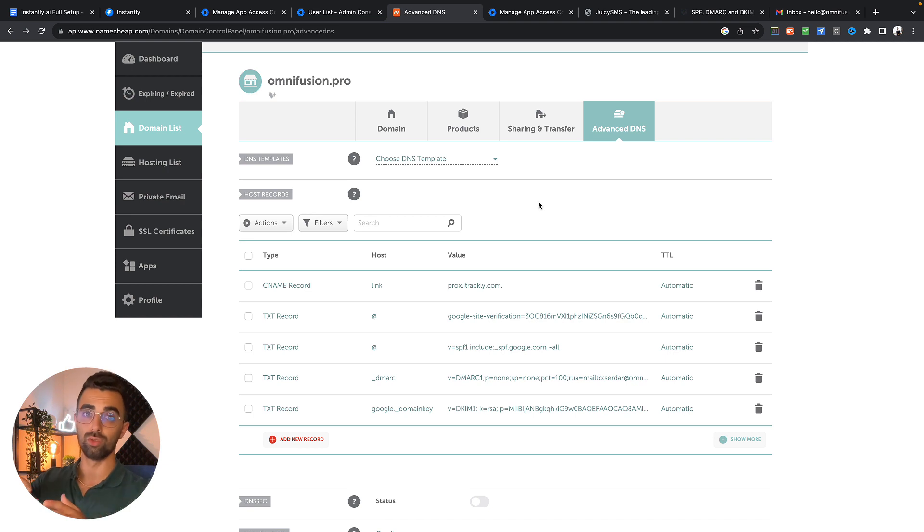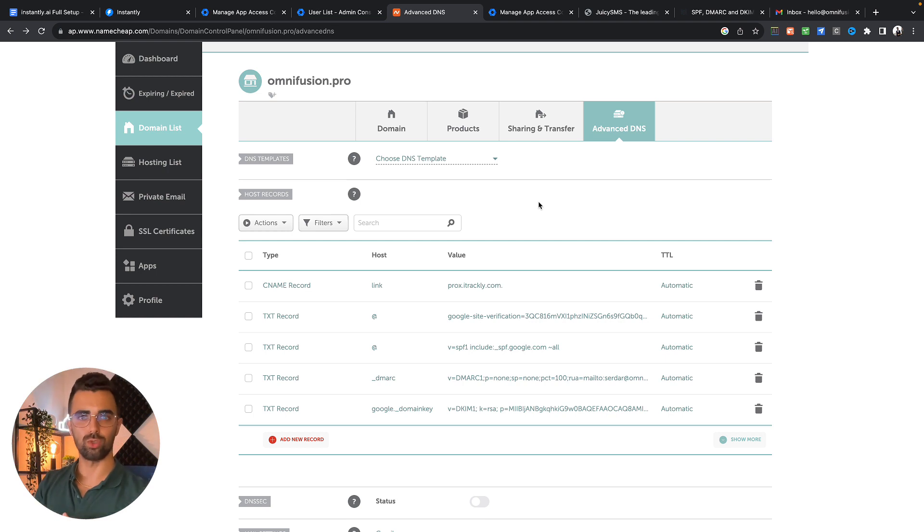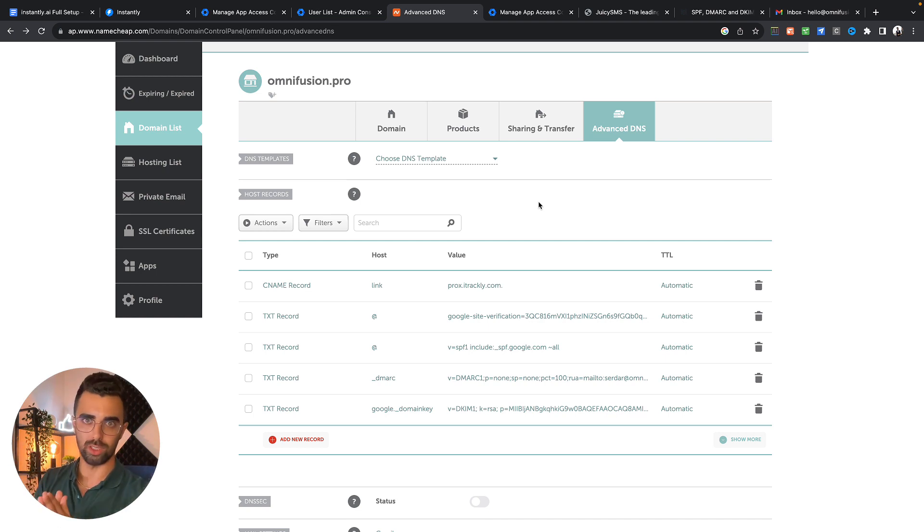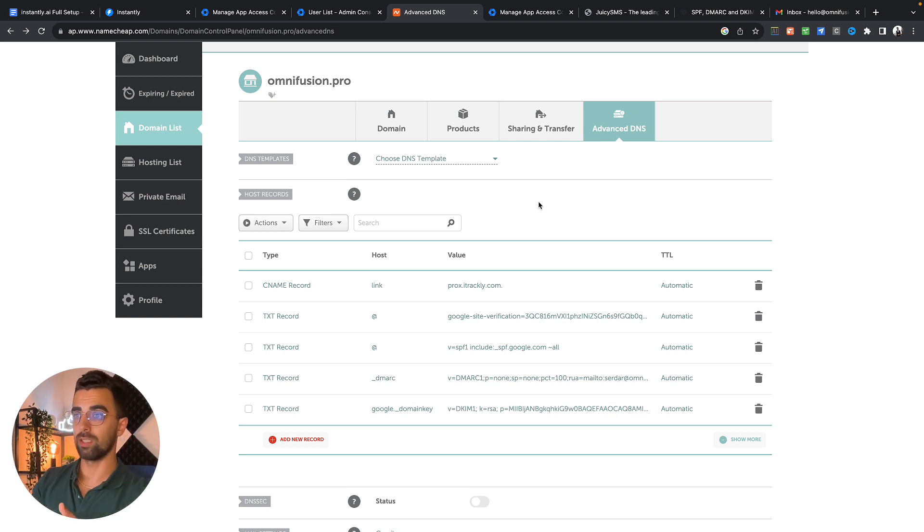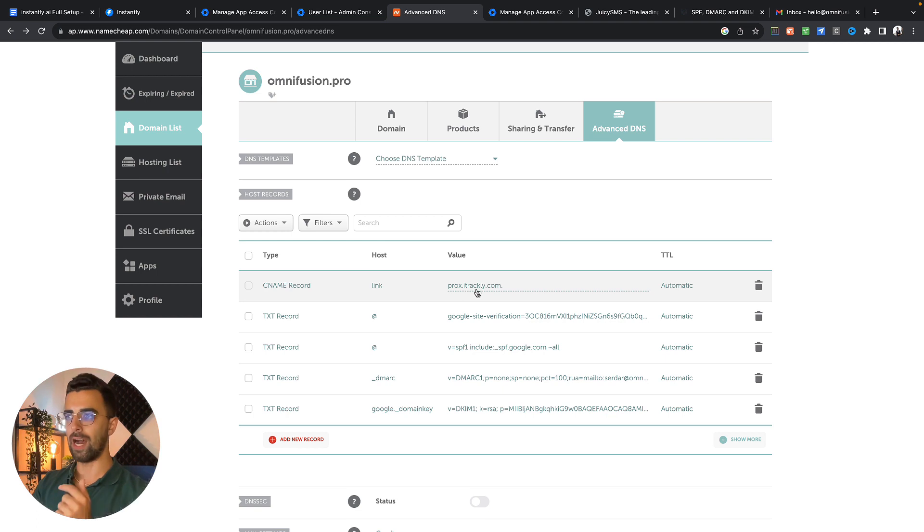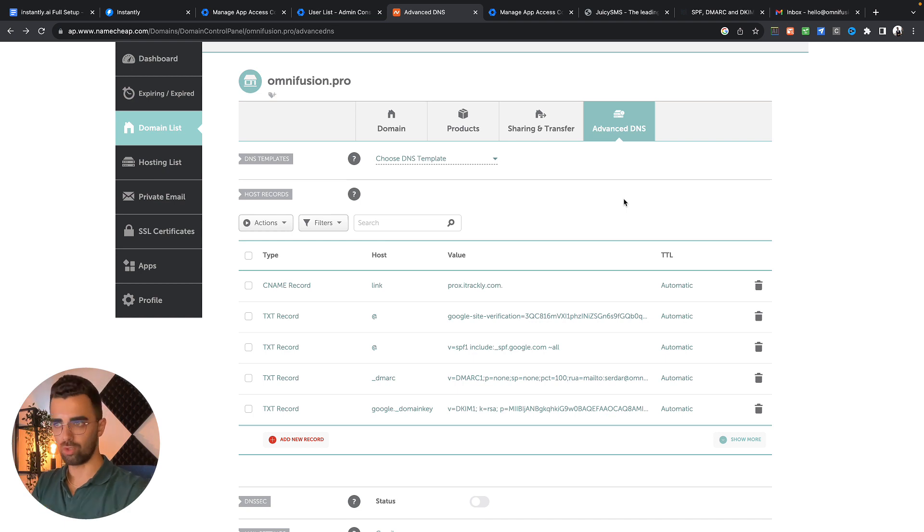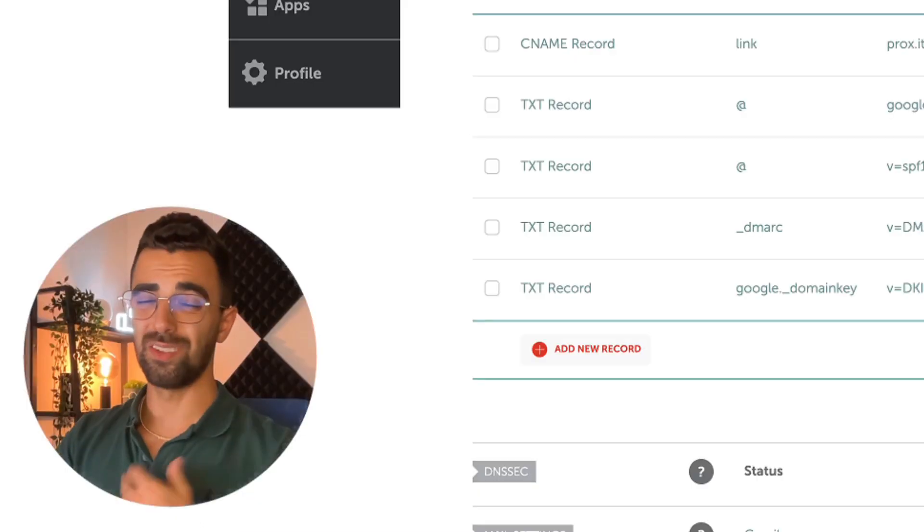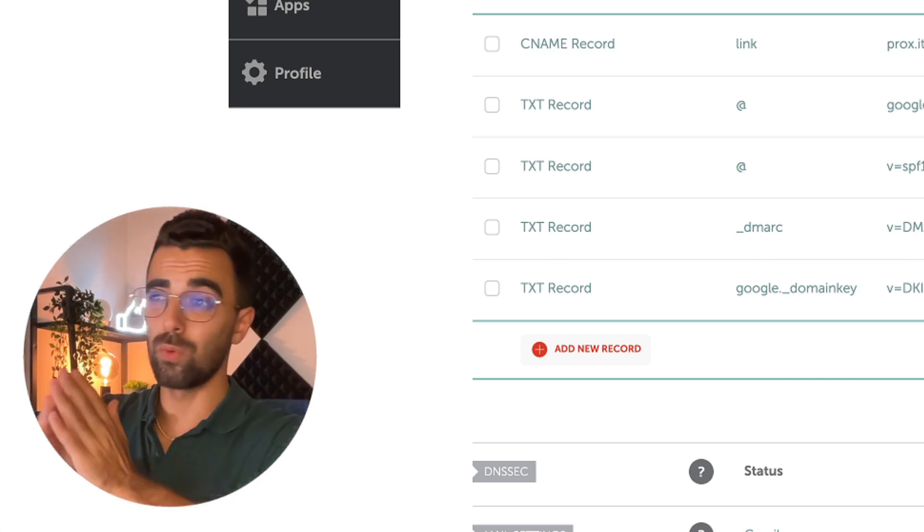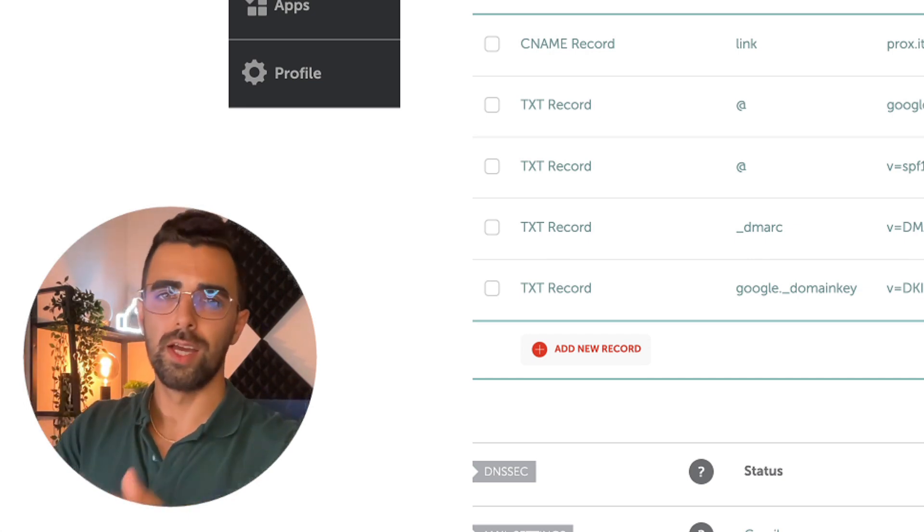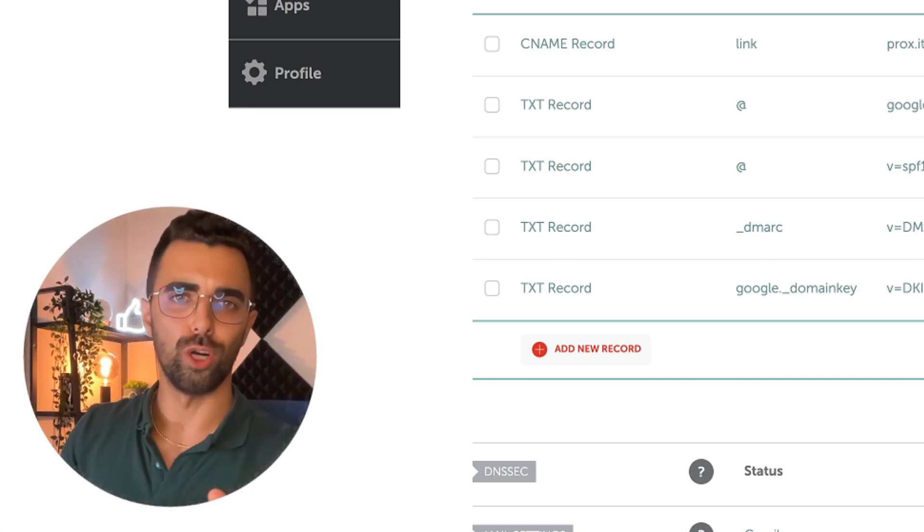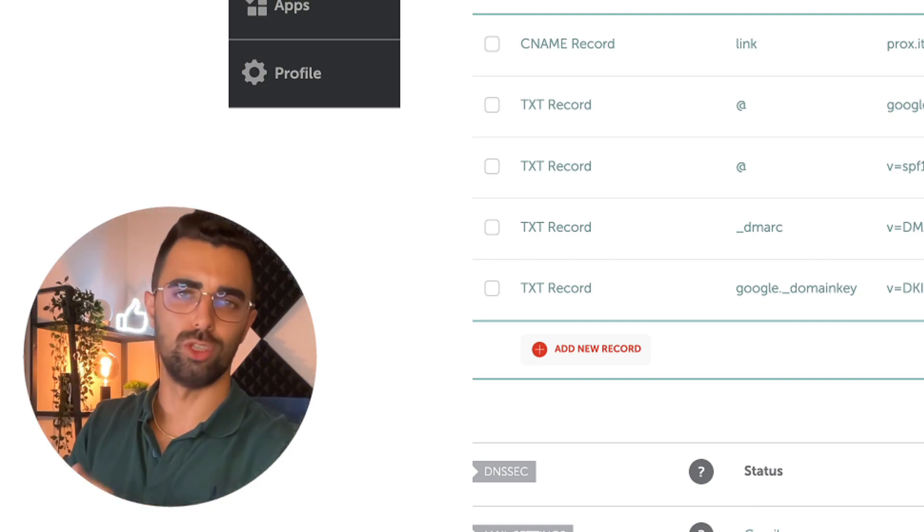The custom tracking link is making sure that we're not using the tracking link of instantly. Because instantly tracking link is used across all their users and if some of their users get flagged as spam or has a bad reputation this will also affect you. That's why we create a custom tracking link. To create the custom tracking link you simply create a new CNAME record. The host is called link and in the value you will add prox.itrackly.com. If all of this sounds very complicated to you just do what I say and it will work.